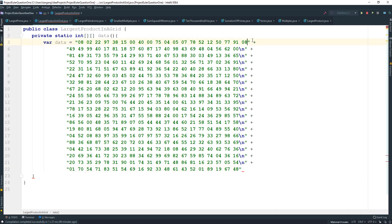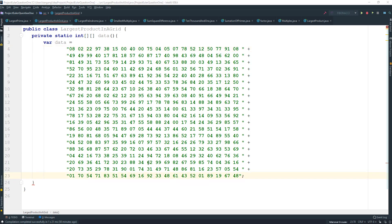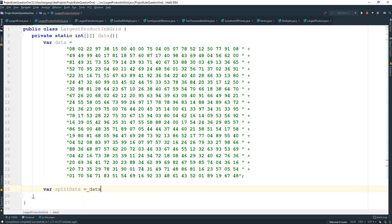Once you've done this, make sure you remove the spaces at the end, because this algorithm is going to use the String method split() to split the numbers by the spaces. Once I'm done removing all of that I'll come back. So once you're done, your data should look like this. Now all we need to do is split the data — I'll create a variable called splitData and set it equal to data.split() splitting by empty spaces.